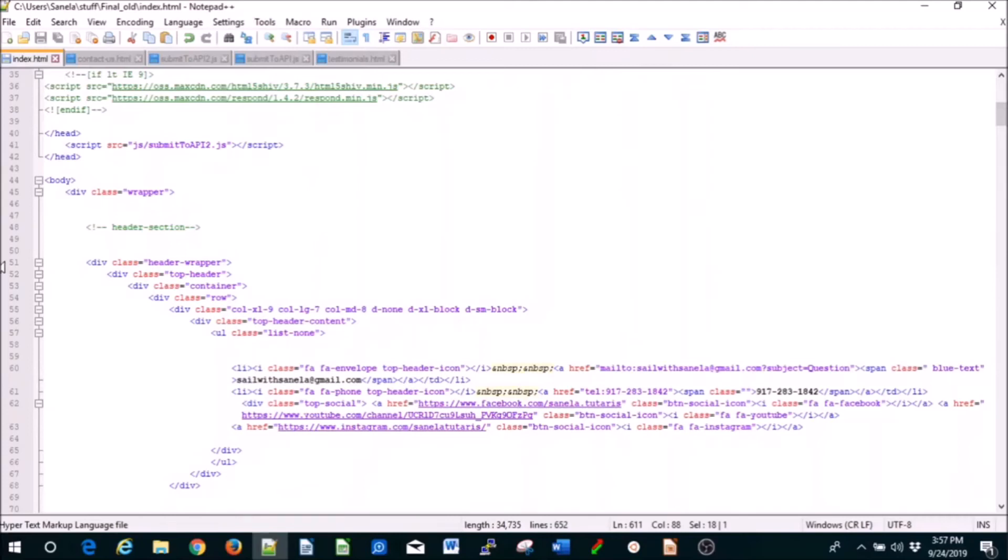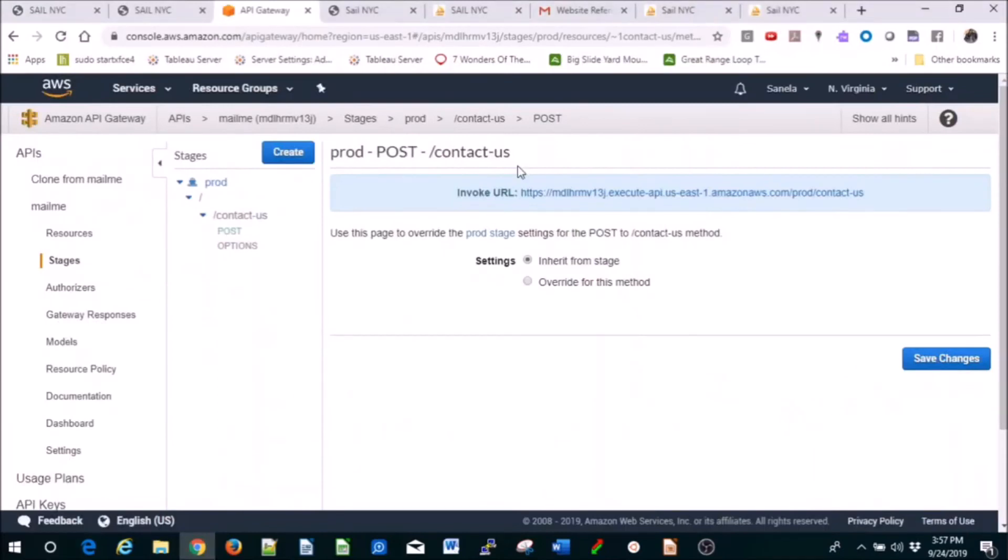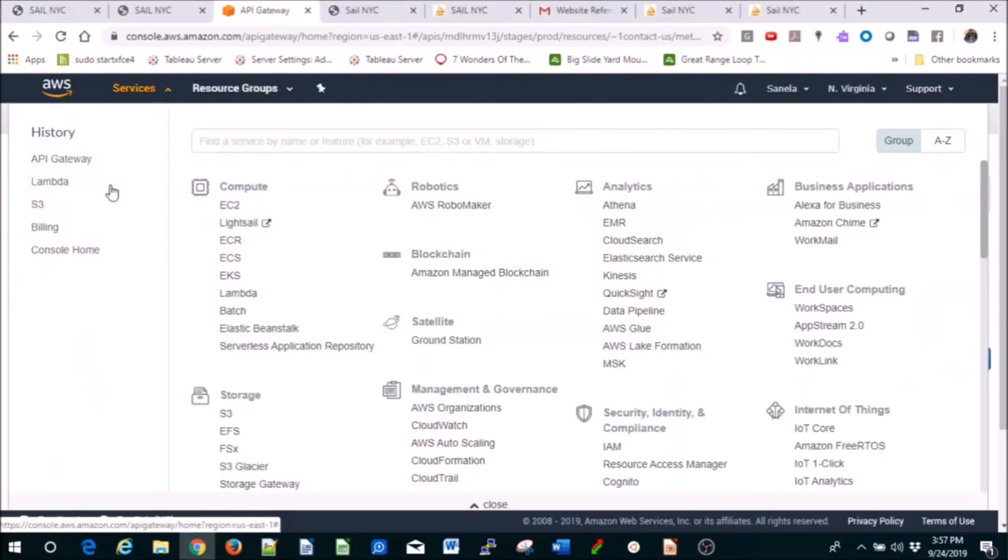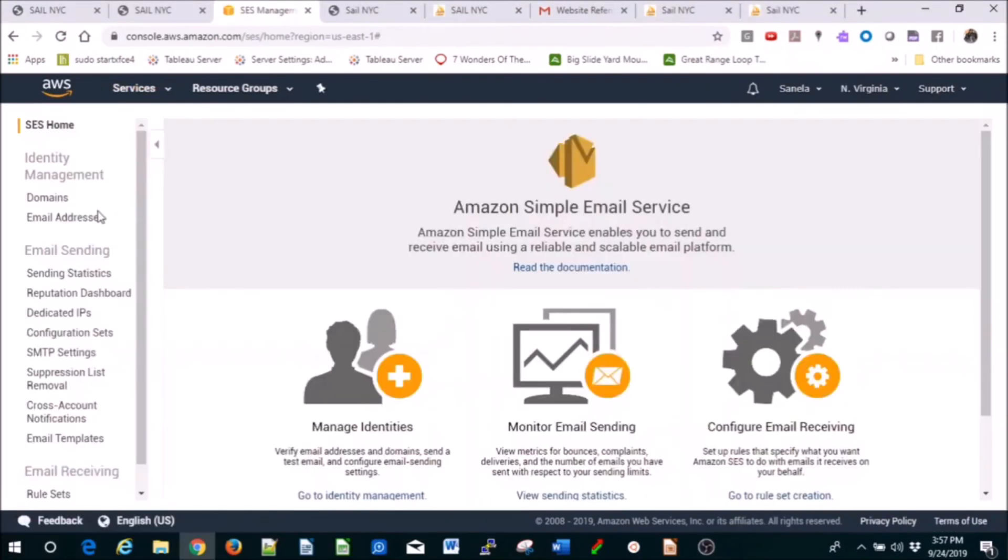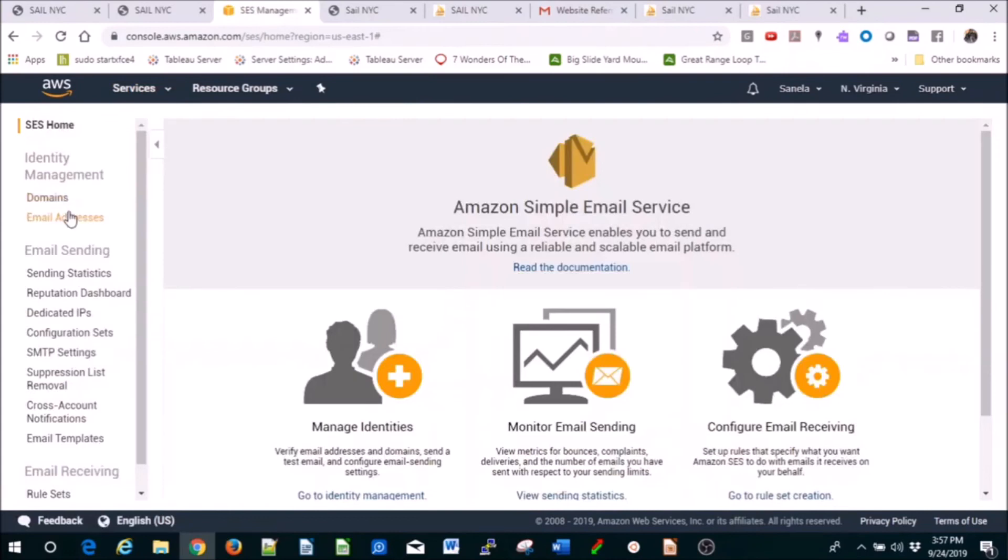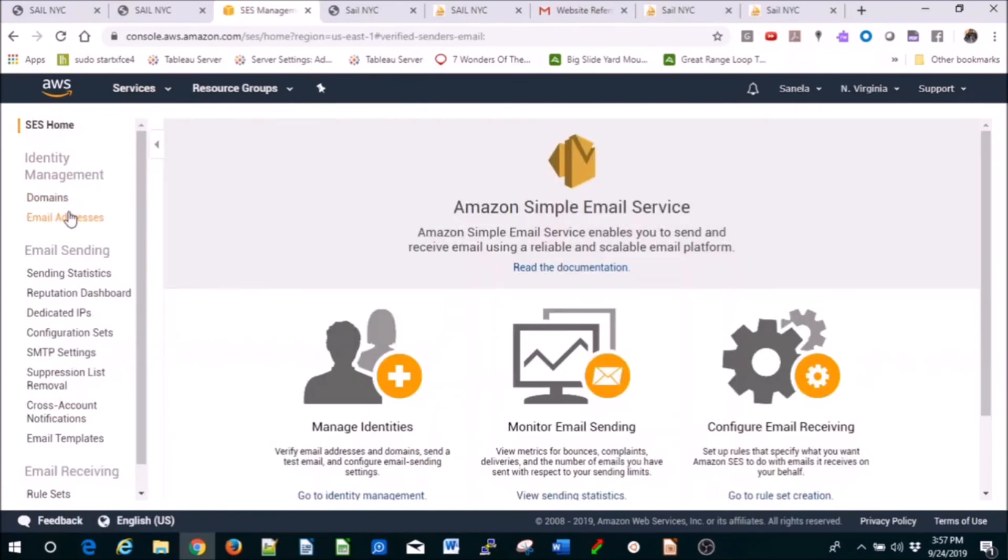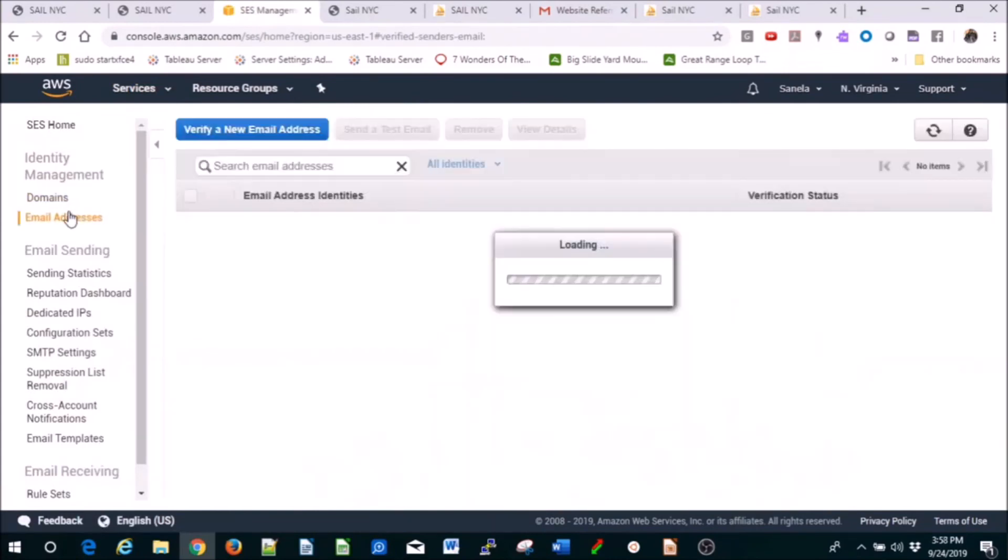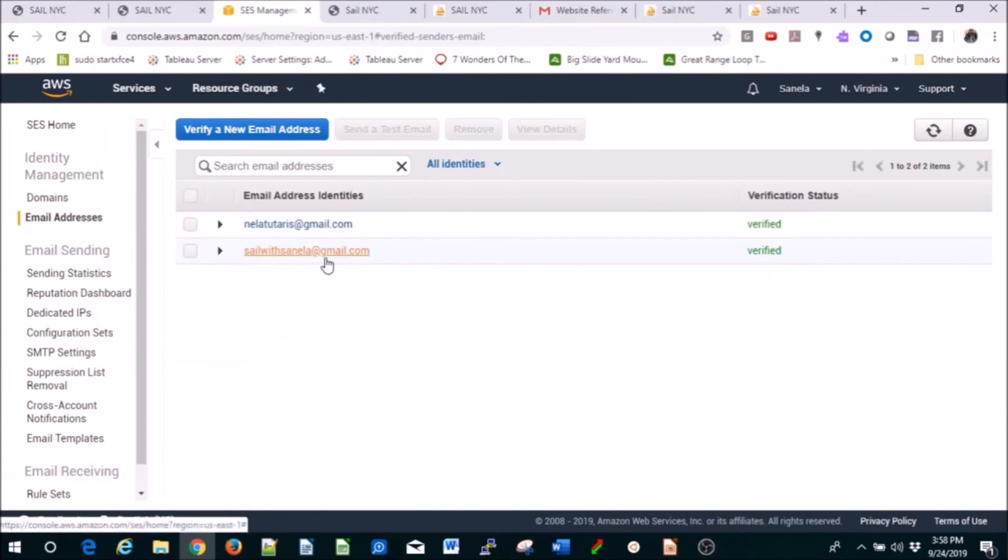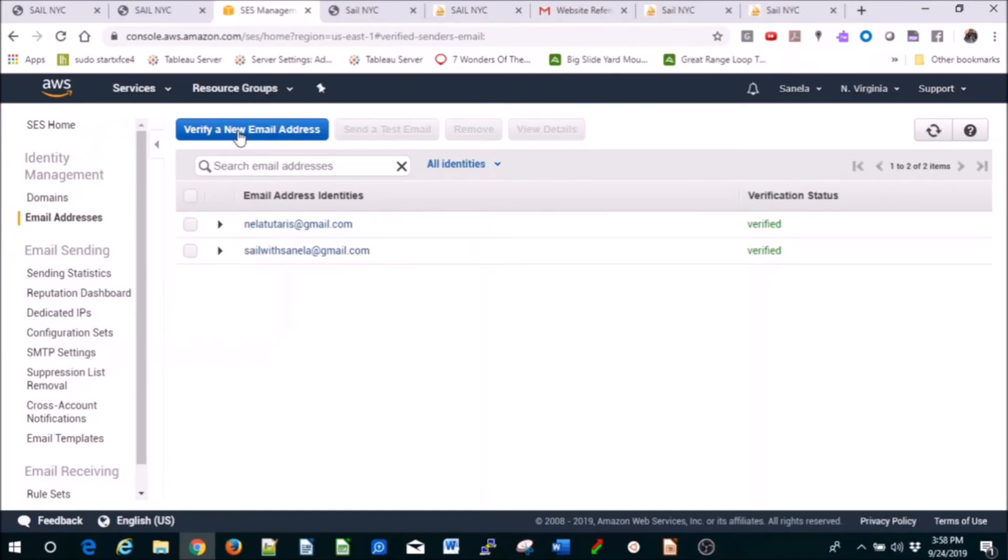You can download all these documents and make it suitable for you. In SES email addresses, you see this one verified. You verify a new email address and they send you a confirmation. That's it, it's very easy. I hope you like this lesson. If you have any questions, just contact me. Thank you.